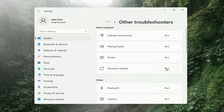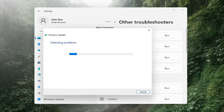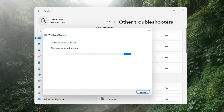Select Windows Update and then select the Run button. Now you should see the troubleshooter begin scanning for issues.